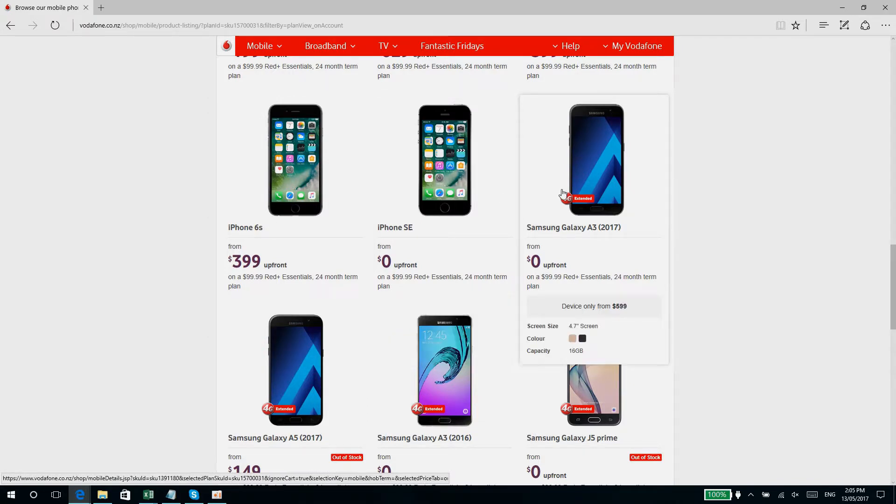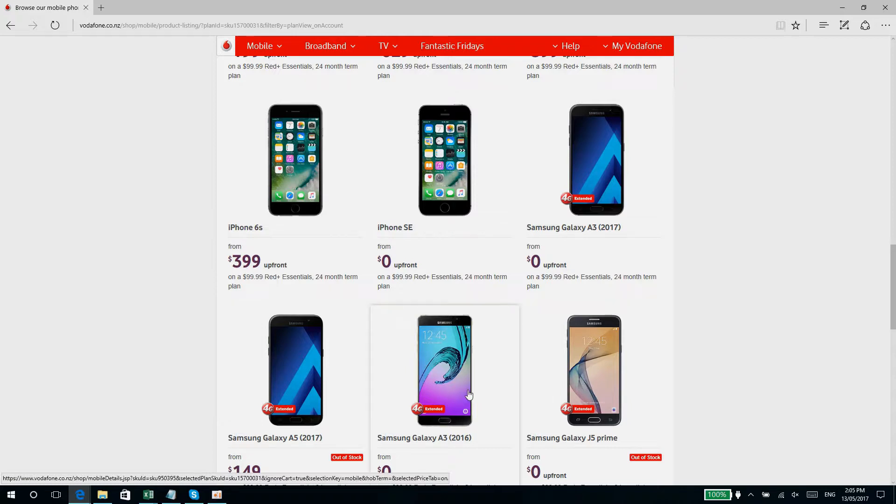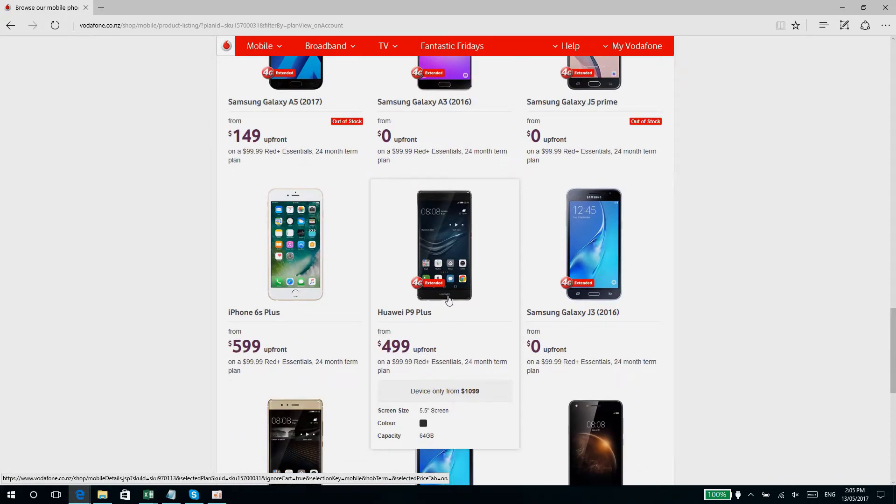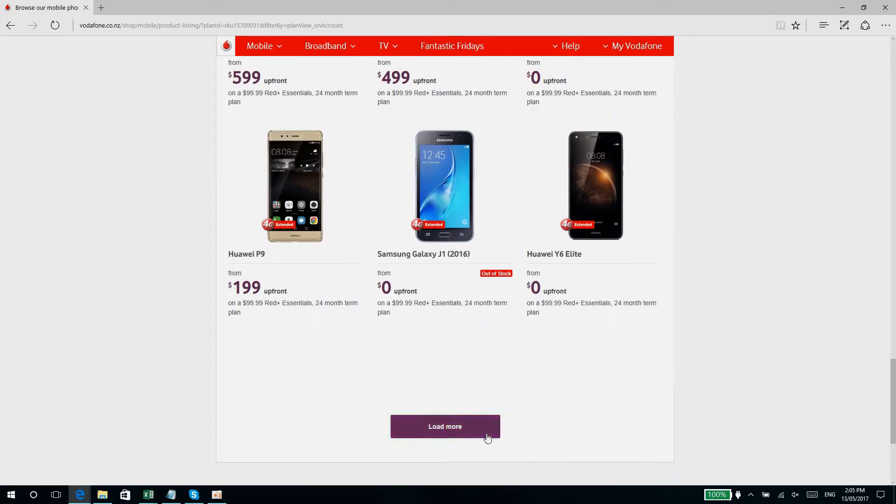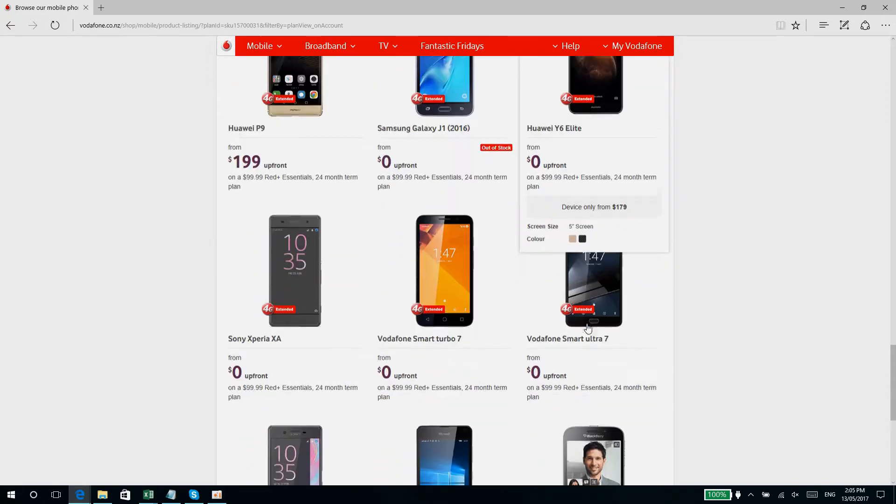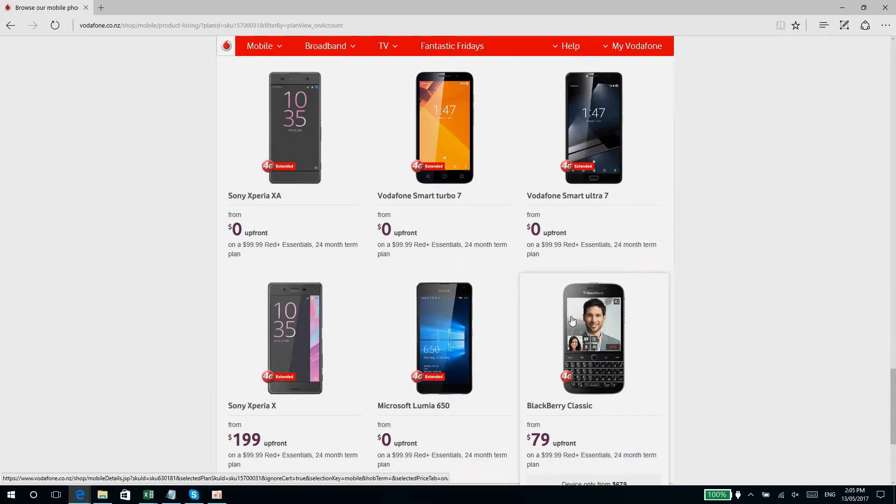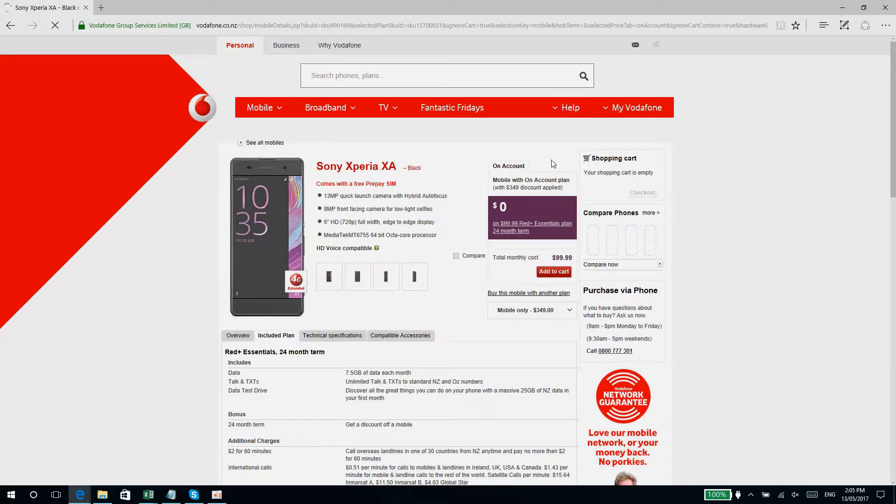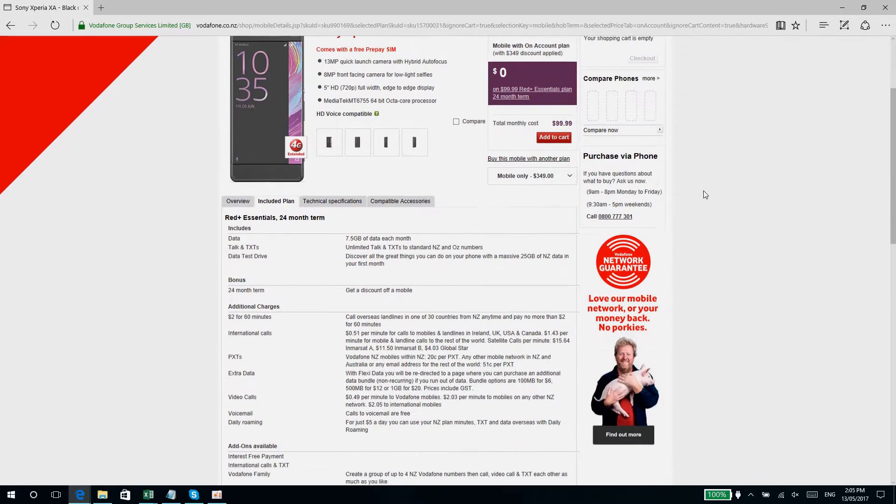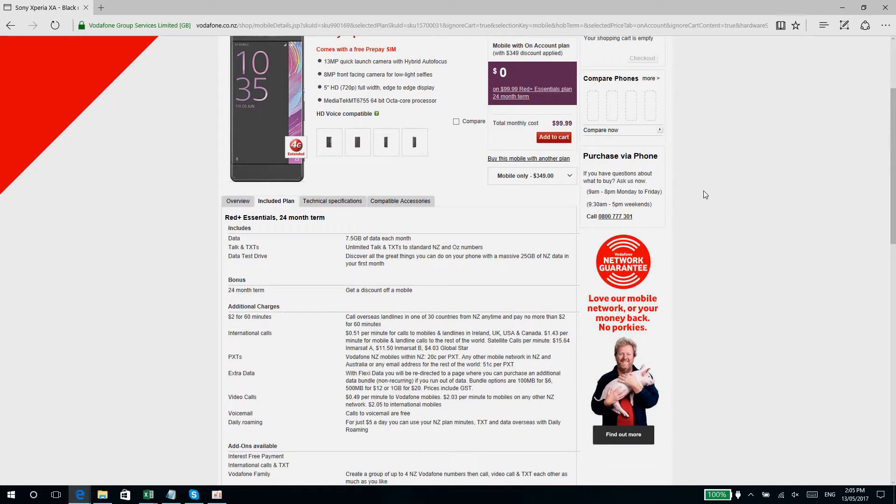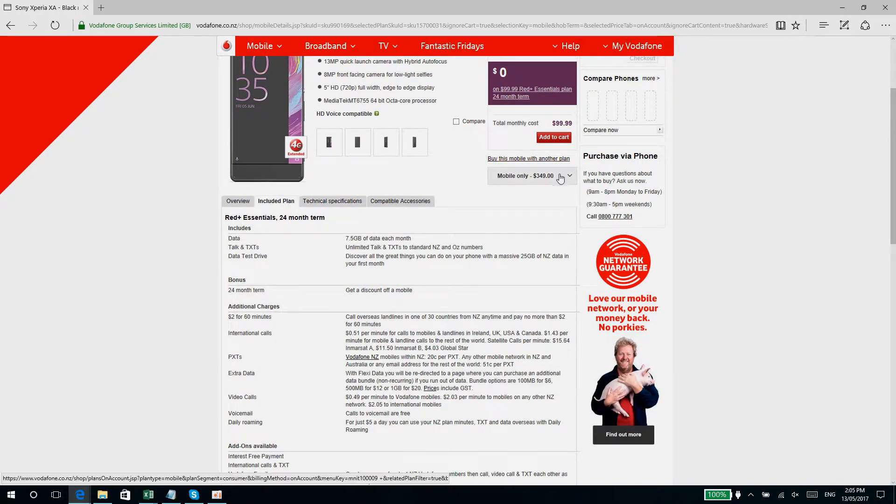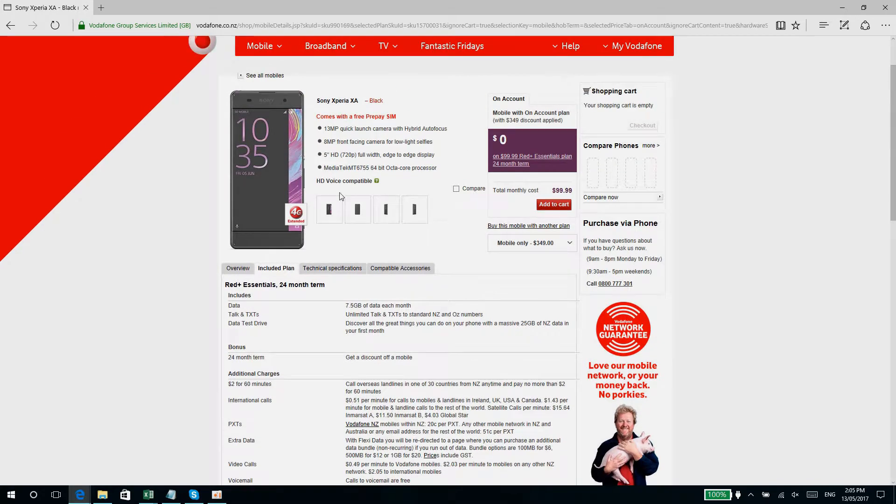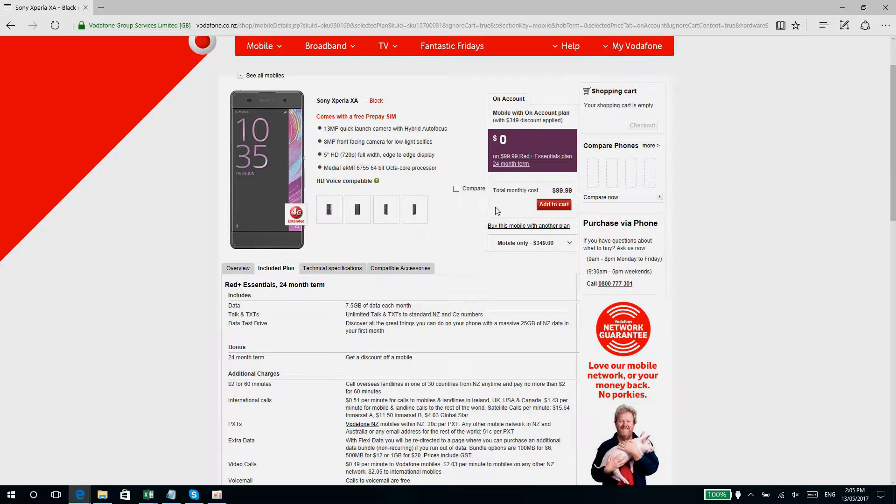So it's zero dollars. It's $349 if you just get the phone, but if you go through the Red Plus Essentials plan at $99.99 a month, the phone becomes free and that's included in your 24-month term. So $99.99 is about 3,500 pesos back in the Philippines. So a bit steep compared to what we have in the Philippines. Let's see what we have for 2degrees.